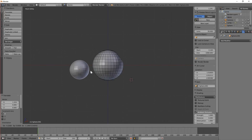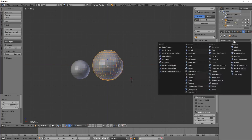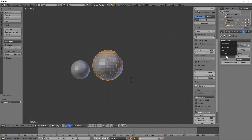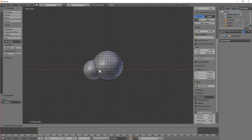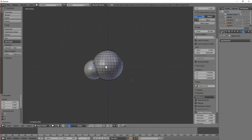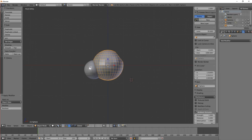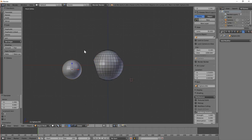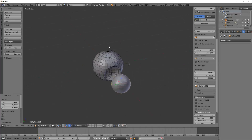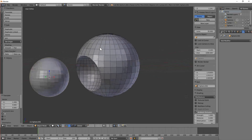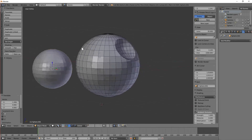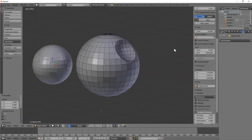Let's do that again. Let's add another Boolean modifier, set it to Difference, and select the other object. Drag this till it's pressed into it, select the original object again, then apply it, and move that out of the way. Now that would be very, very difficult to construct manually, but that's taken a few seconds. Brilliant.